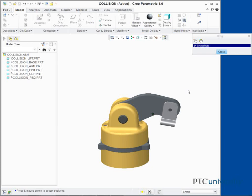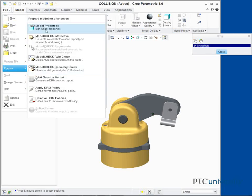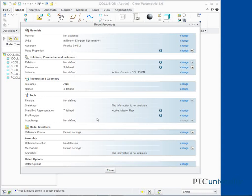Set the collision detection settings. Click File, Prepare, Model Properties. The Model Properties window appears.